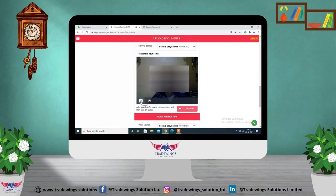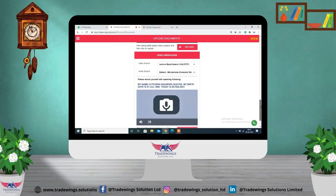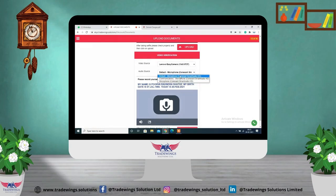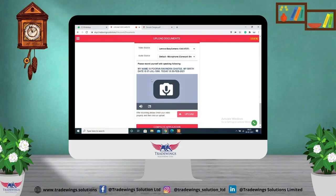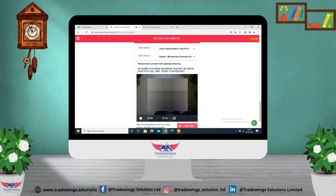If you don't have an online bank statement, you can provide your passbook with the bank's stamp. Then take a selfie: specify the camera source and upload a selfie of yourself. Next, record a video — specify the video source and audio source. While recording, read aloud the two lines shown in blue: 'My name is [your name], my birth date is [date], today is [today's date].' Then click on 'Upload.'